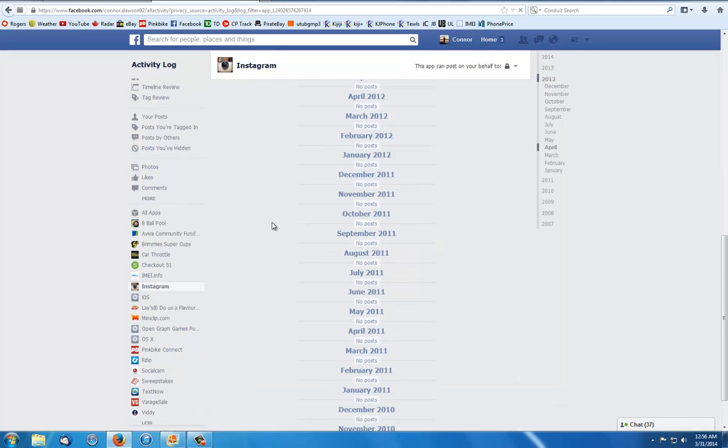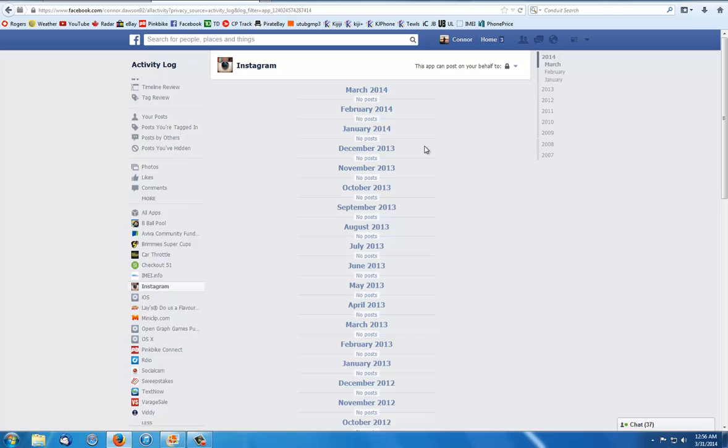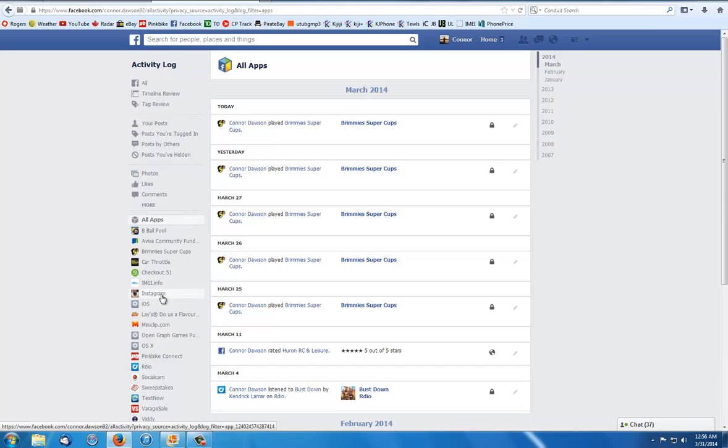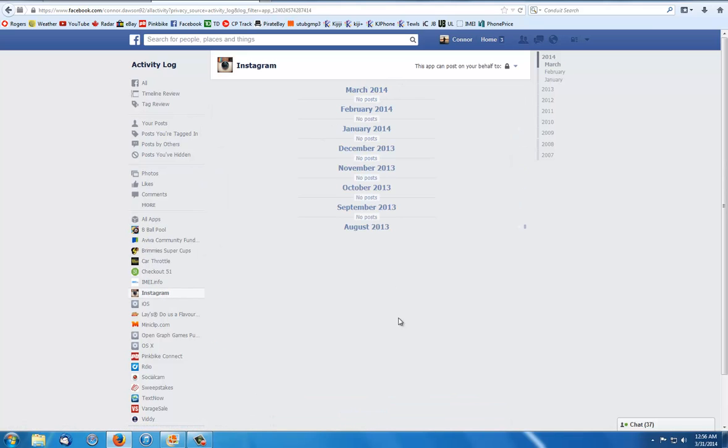To double-check what the app is doing, go to your profile on Facebook and click your activity log, which brings you here. Then click all apps, click Instagram, and there you go - no posts.